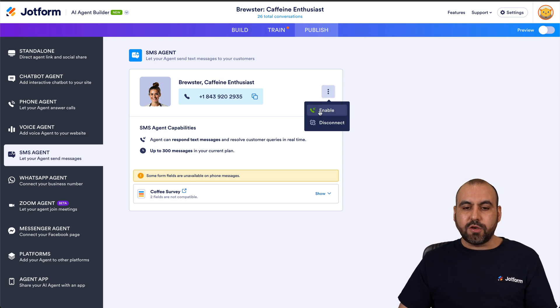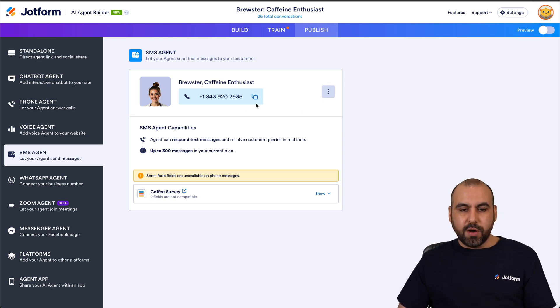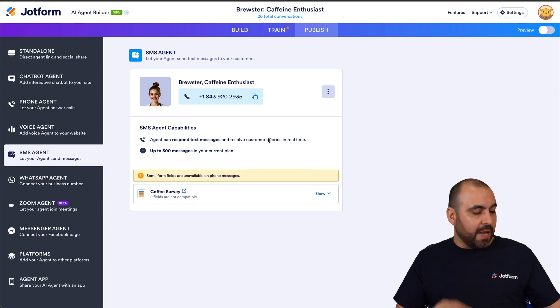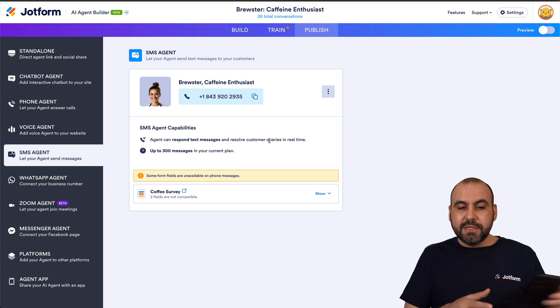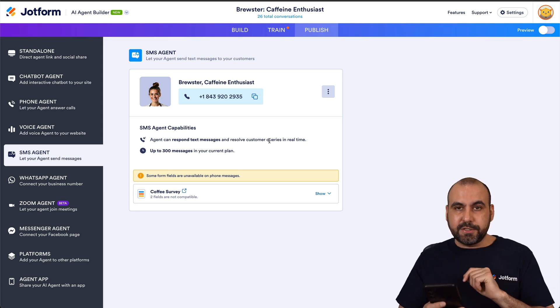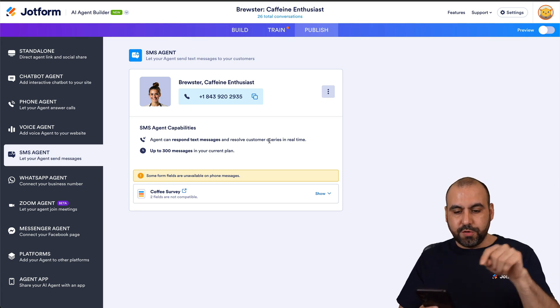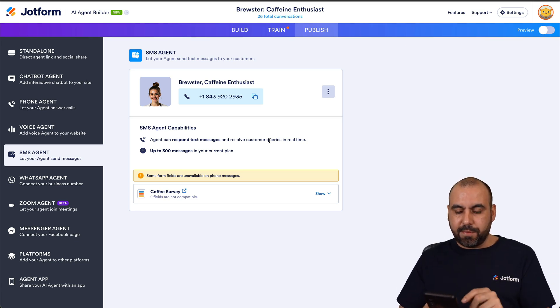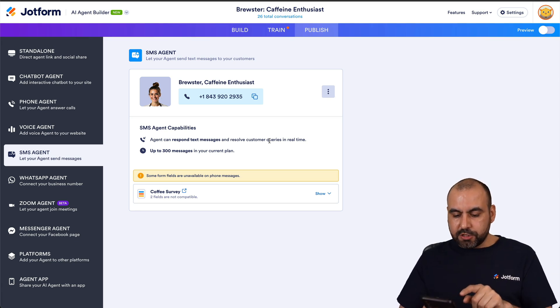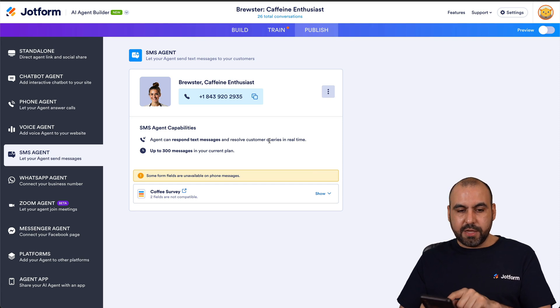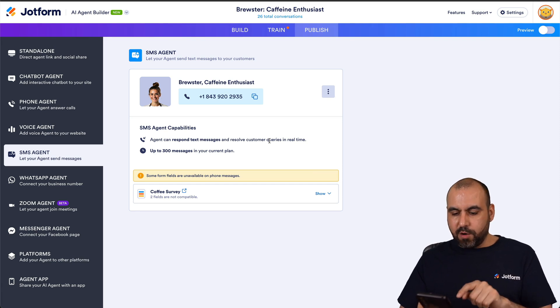Currently it's deactivated, so what I need to do is go ahead and enable it. It is now enabled. I am now able to send an SMS message to this chatbot, so let's go ahead and do so now.